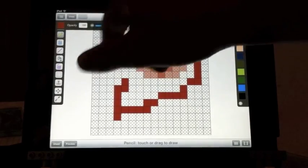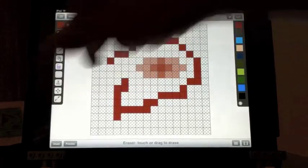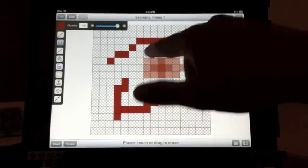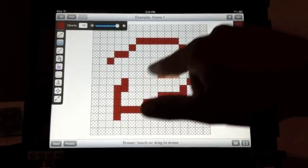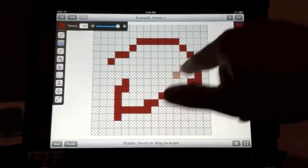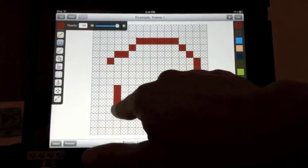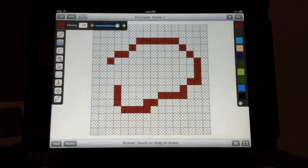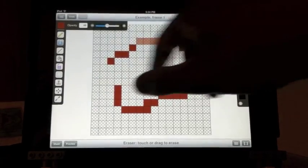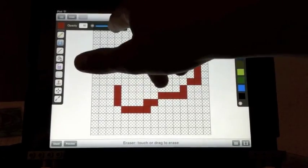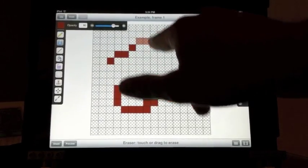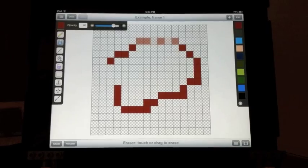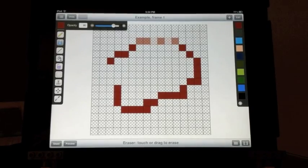Next is the eraser tool. Use the eraser tool to delete out from the image. The eraser tool also has its own opacity slider. You can erase more or less of what you're touching.